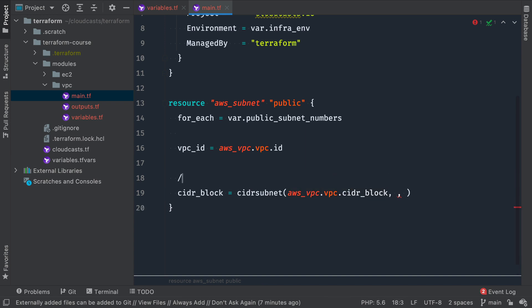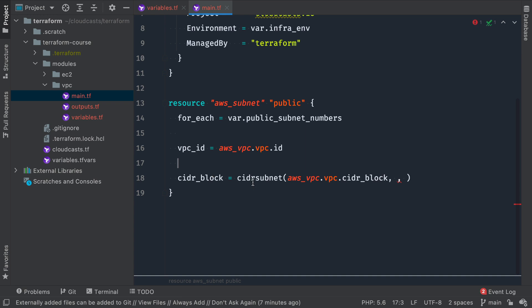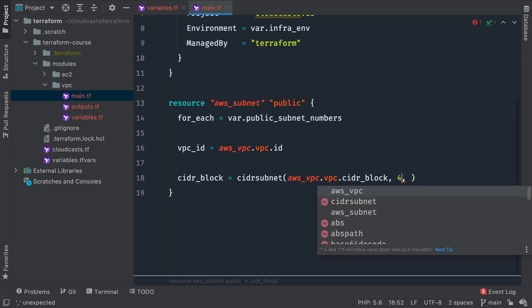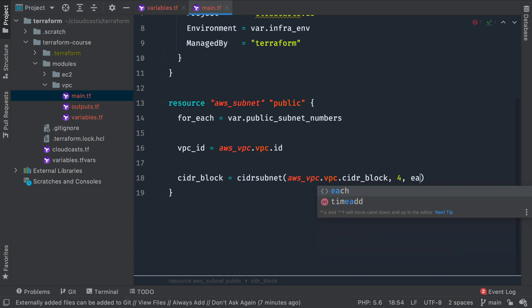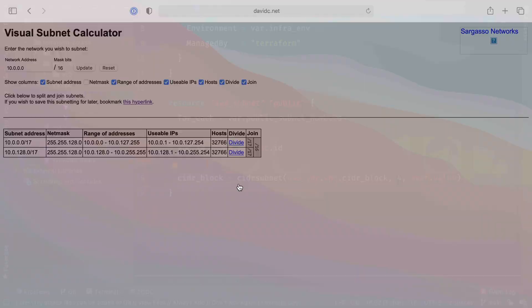We're going to do a special function called CIDR subnet. In our case, it's going to be singular, not plural, and it takes some arguments. So the AWS VPC.VPC.CIDR block. So we're passing the CIDR subnet the CIDR block that this VPC is going to have. In our case, it's going to default to 10.0.0.0/16. In our case, we're actually going to use 17 to divide it in half.